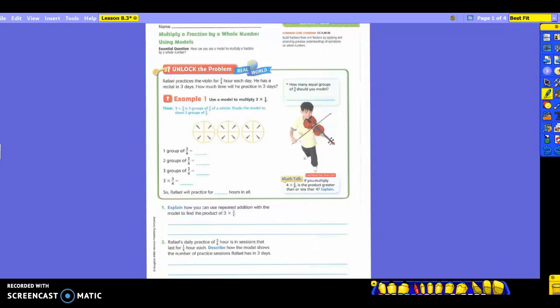Raphael practices the violin three-fourths hour each day. He has a recital in three days. How much time will he practice in three days? What is he practicing each day? Three-fourths of an hour.